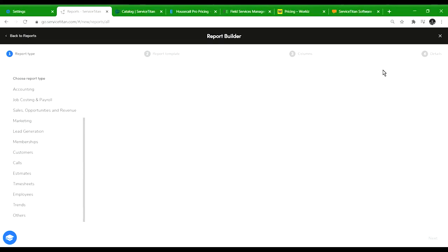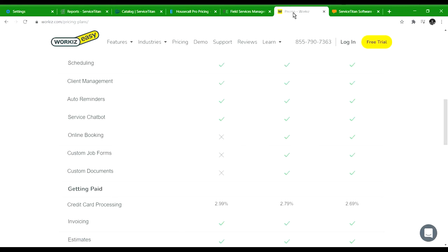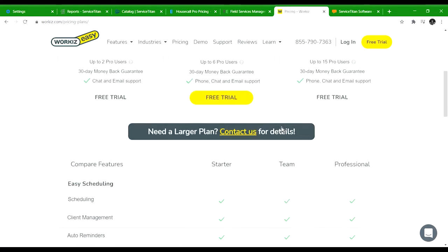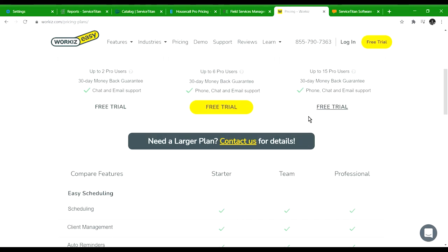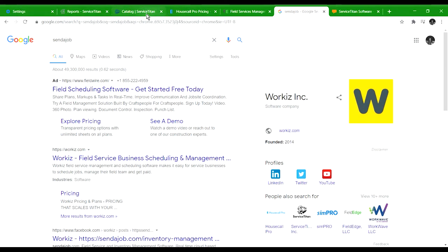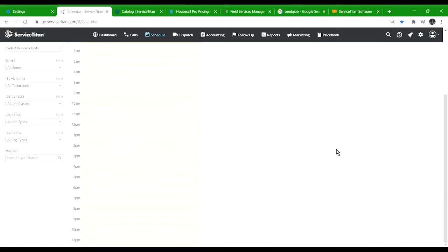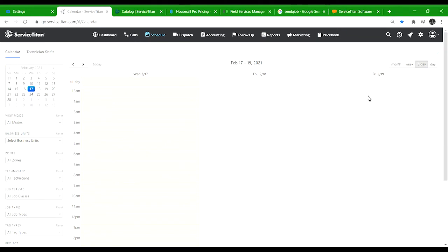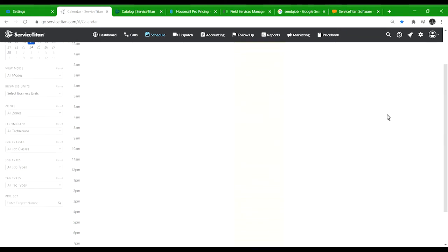This was a ServiceTitan review. This is what I'm using and have been using for the past two years. I can say that I definitely don't mind this software. I used to like WorkEasy much better - it used to be called Send a Job and I used to like it much better because I felt it was convenient. Now I'm pretty used to ServiceTitan.